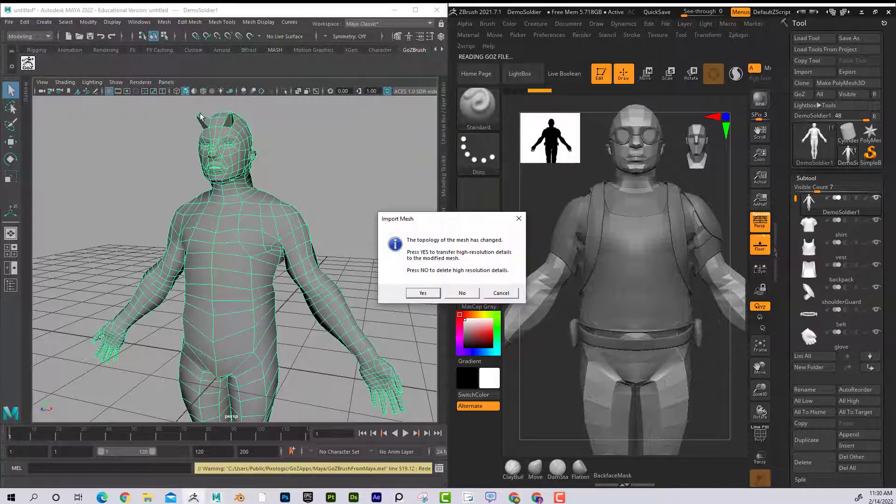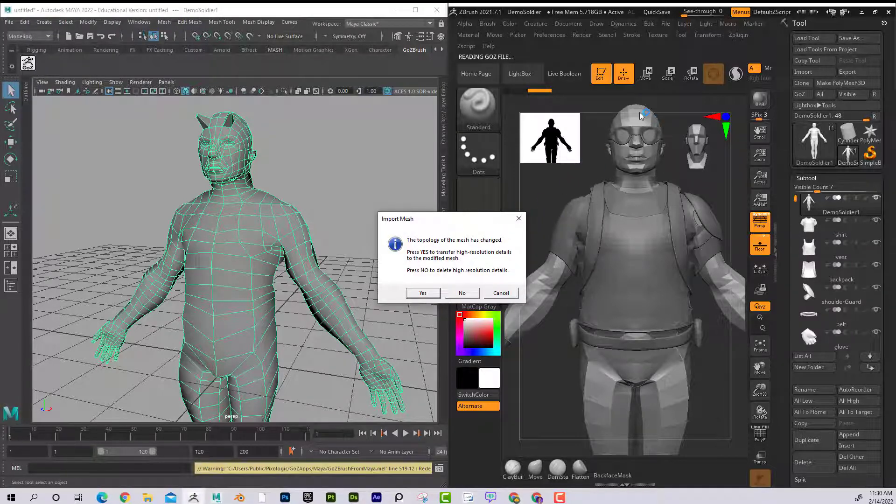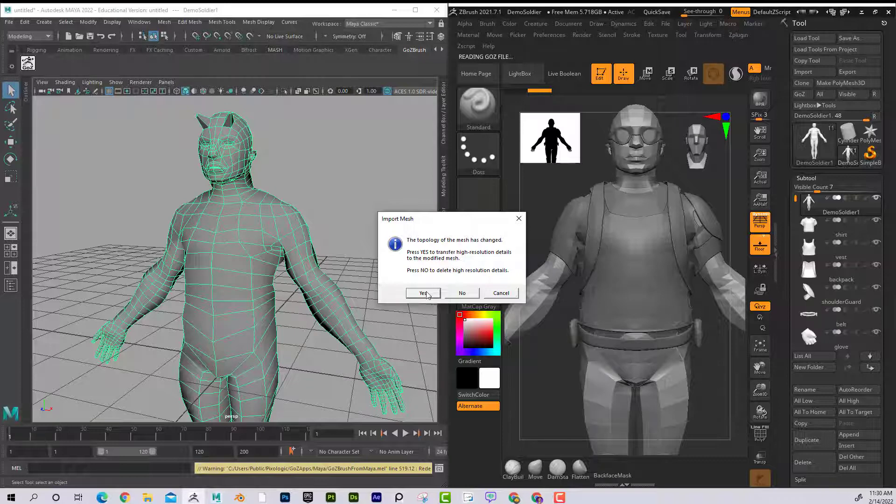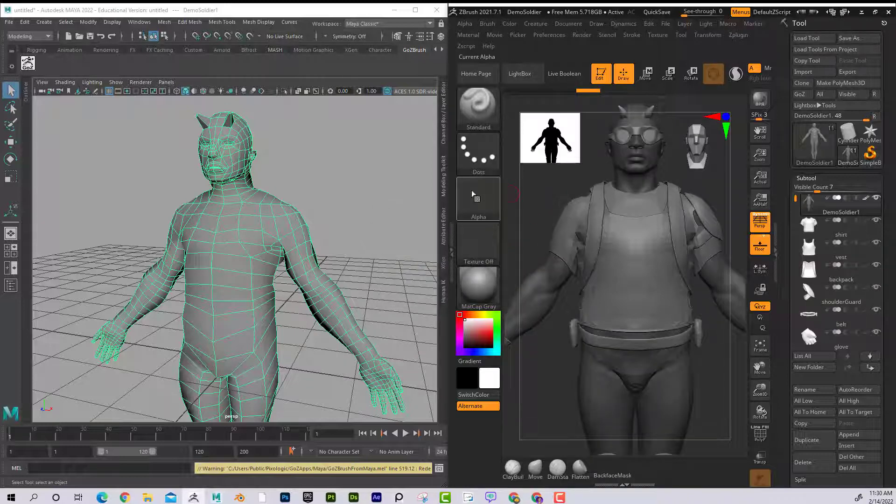Now I can click on this GoZ button and it's going to go back. And this is a warning. It says his mesh has changed. Of course it has, because I changed it. Do I want to try to get all of that high-end detail on that? Yes, I do.